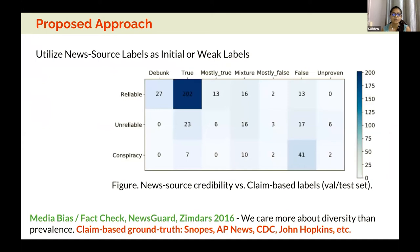In our work, we wanted to propose a different approach to alleviate the problem of lacking datasets in new domains, by using news source labels as initial or weak labels. Based on that assumption, we first wanted to verify whether these news credibility labels are well correlated with claim-based labels.